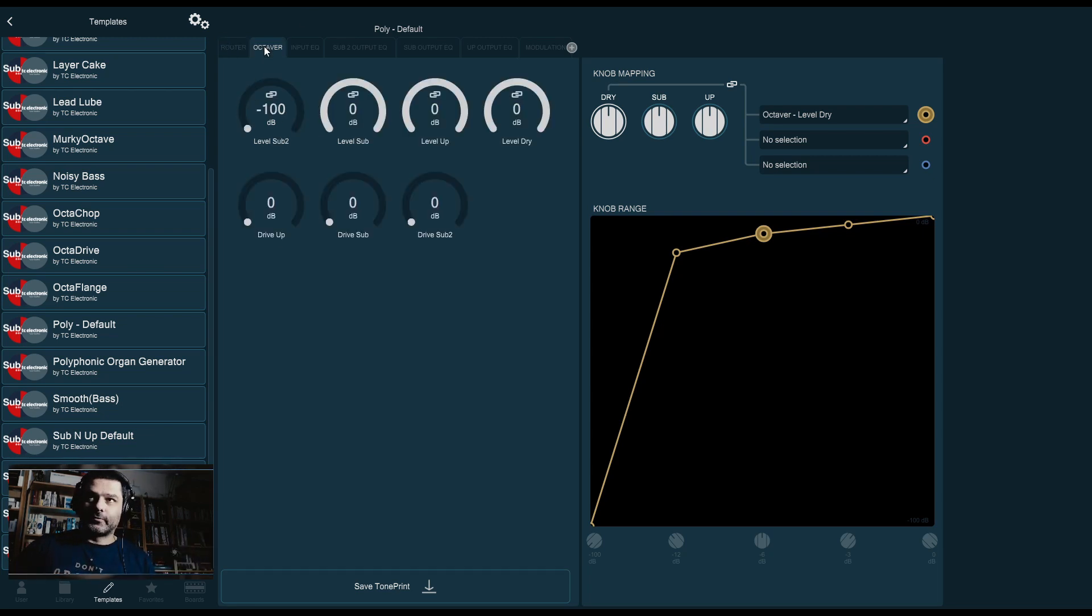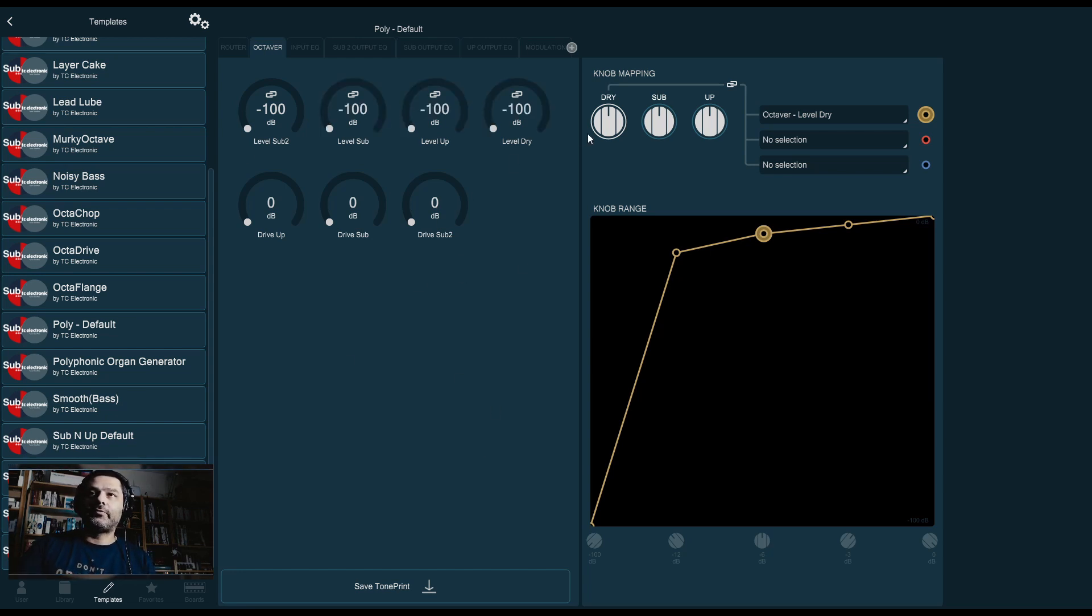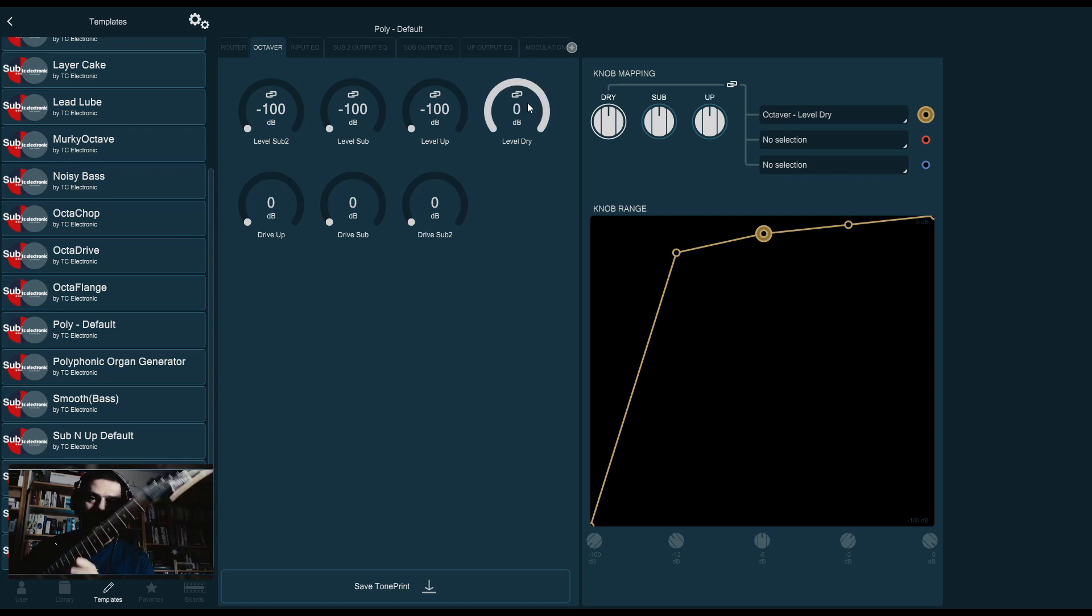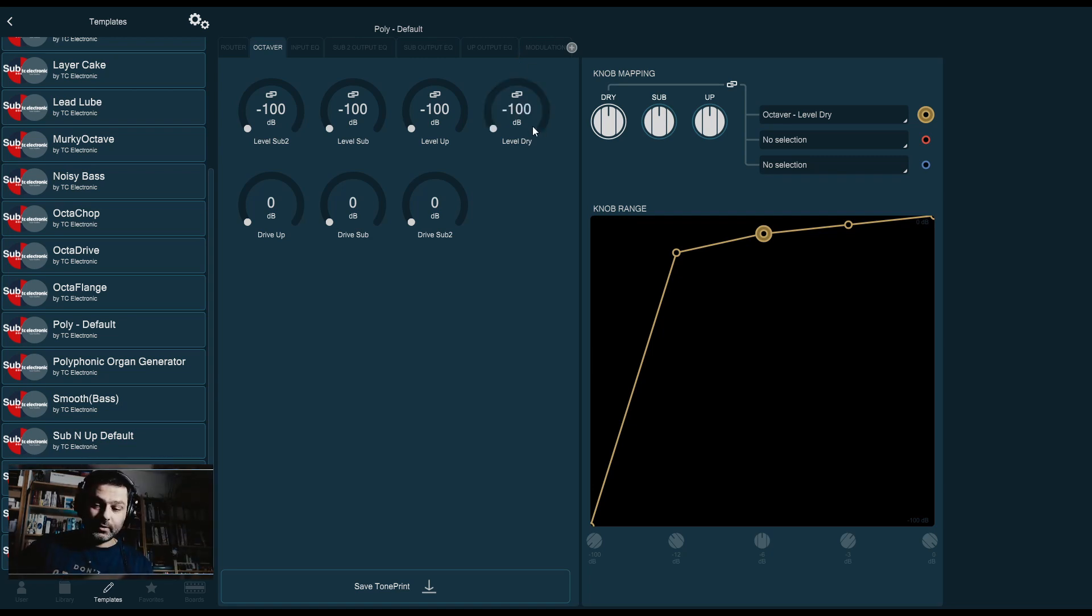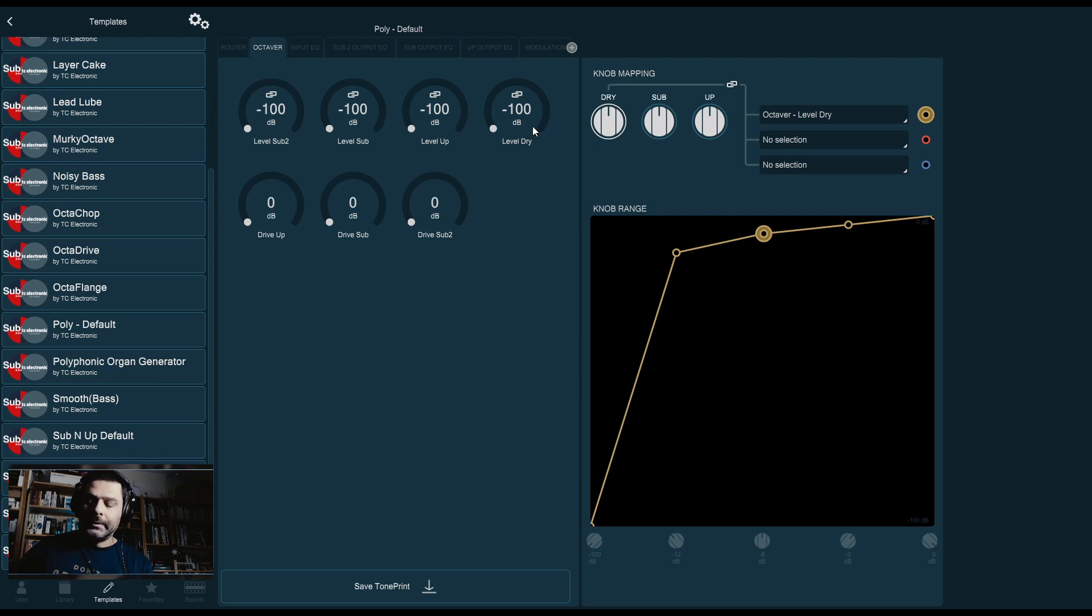Second tab, Octaver. This is where some of the magic starts to happen. You will see four different levels. Level for our dry signal. I have my guitar, I shall demonstrate. Without the effect on, I've got my Plethora. I don't have a camera on it as usual, but you can hear this. You're also going to hear my guitar through the microphone. But here we go.